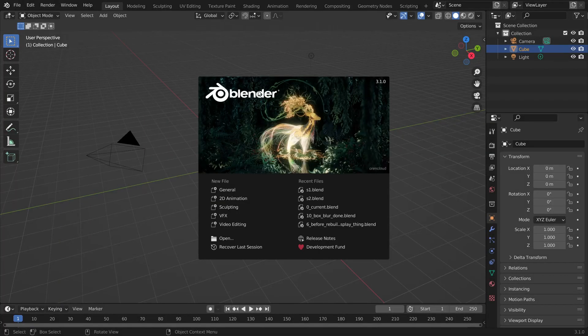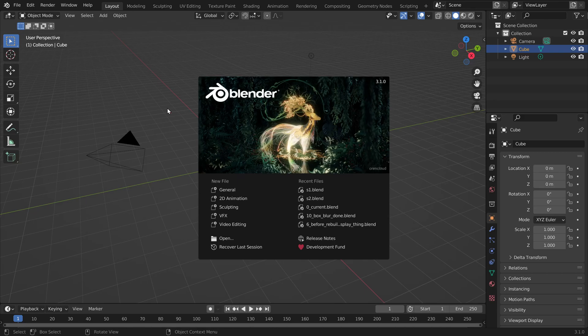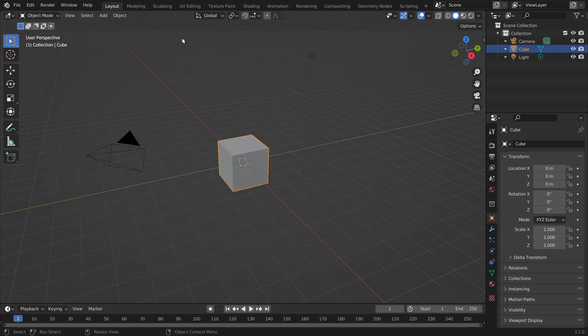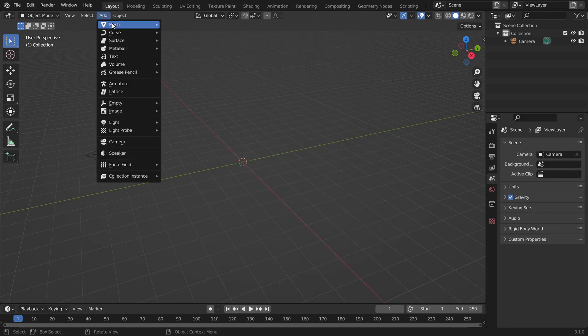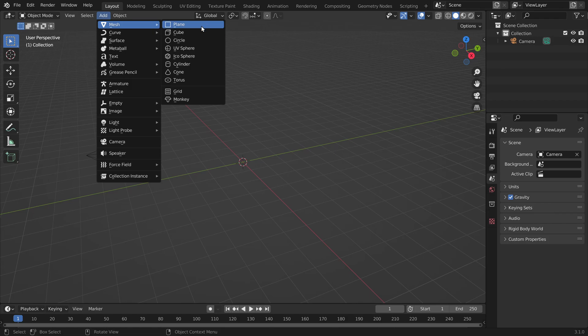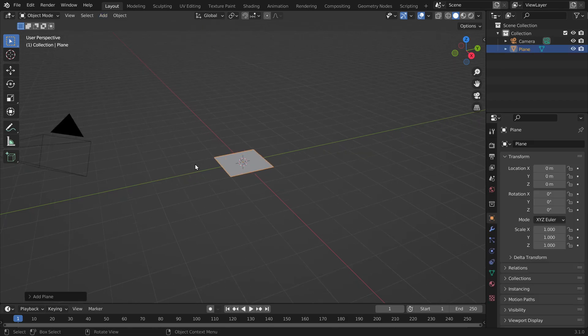Okay so I'm using Blender 3.1 and first of all let's delete the default cube and the light source and then we can add a plane which will be our screen.